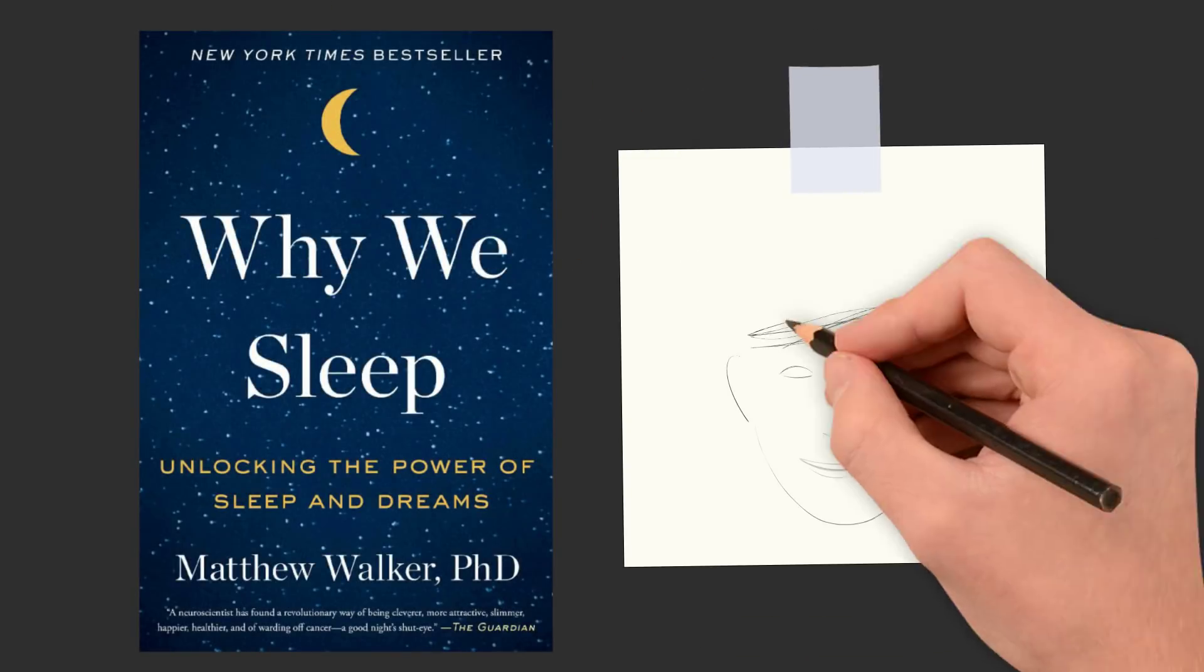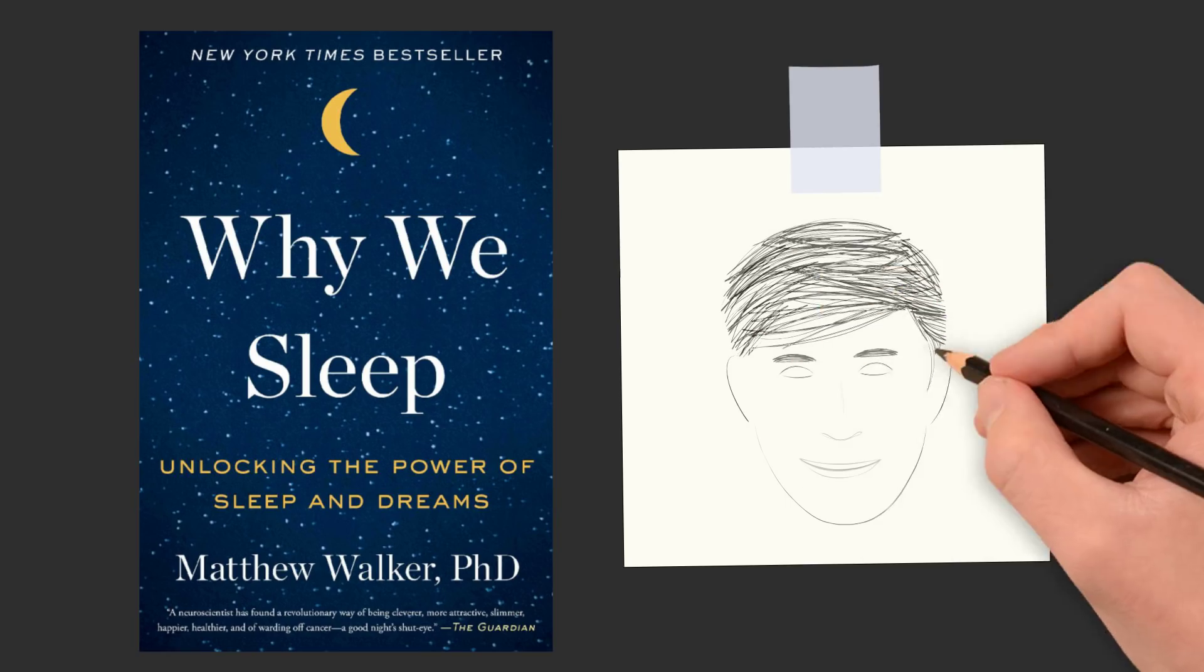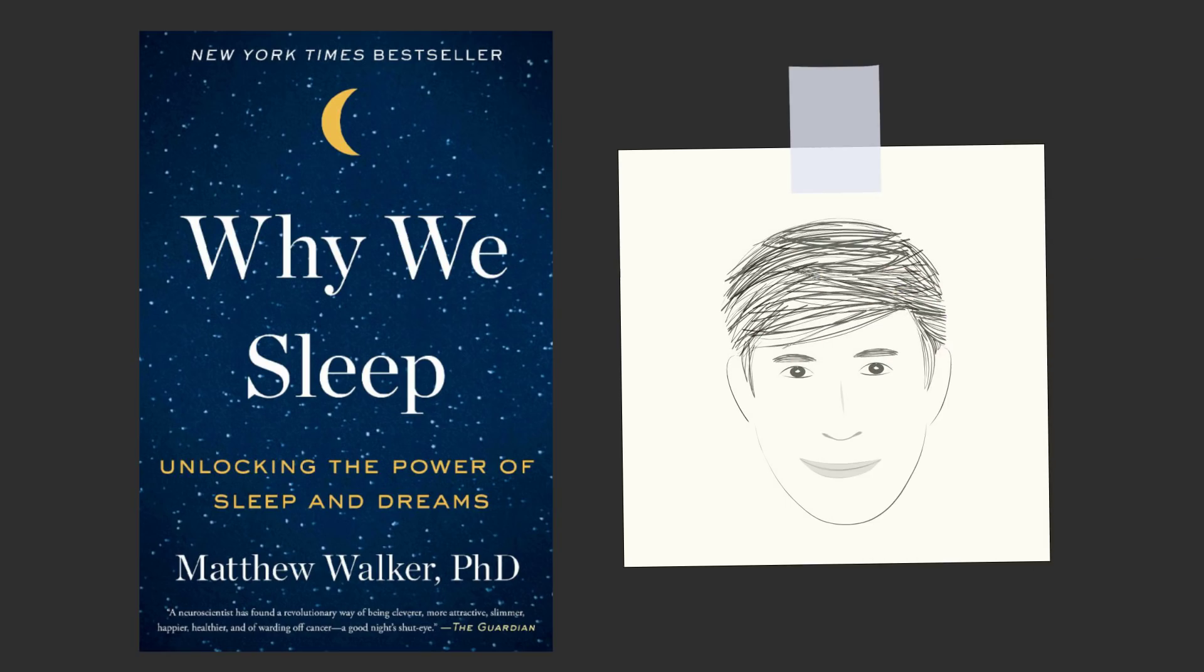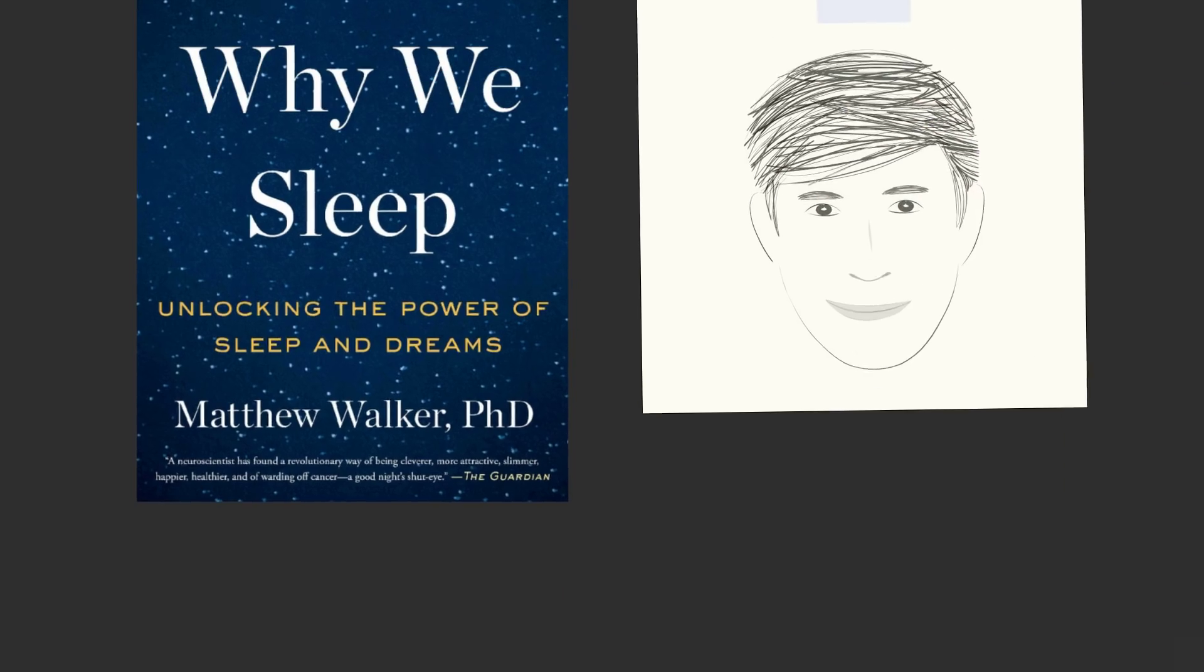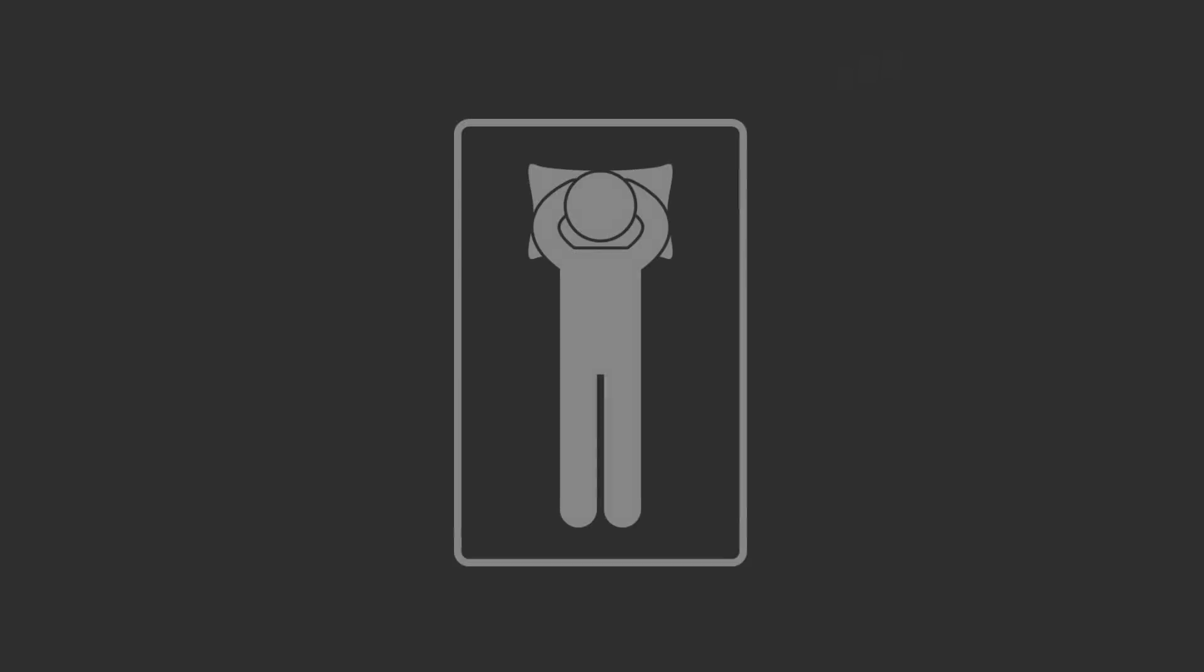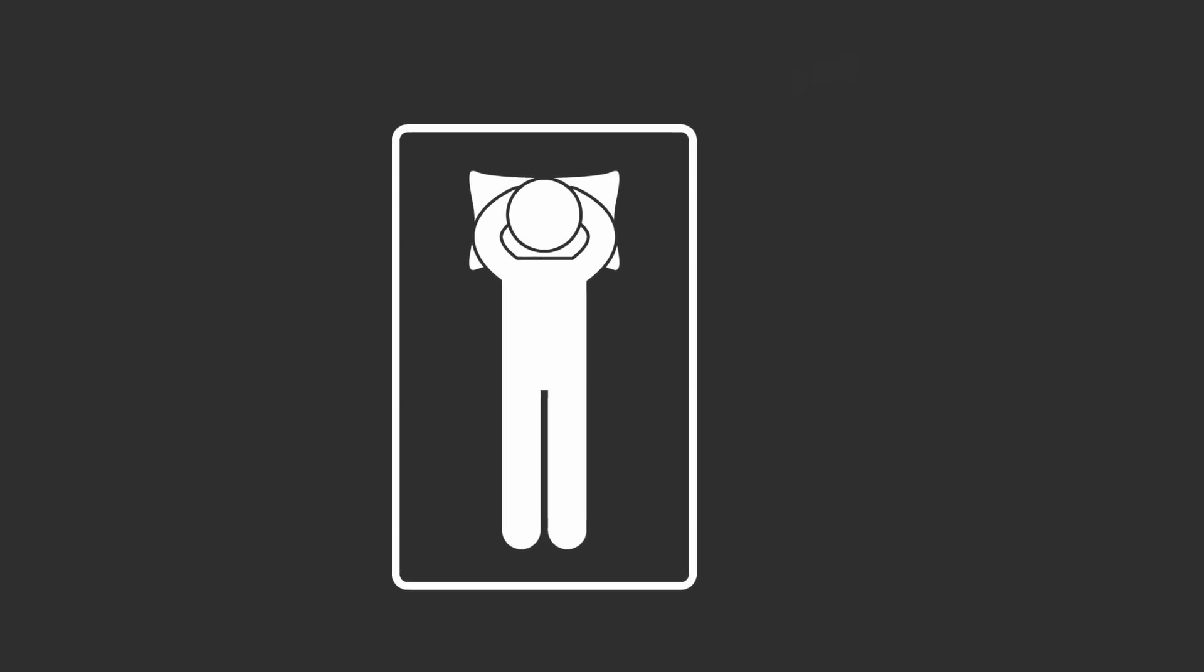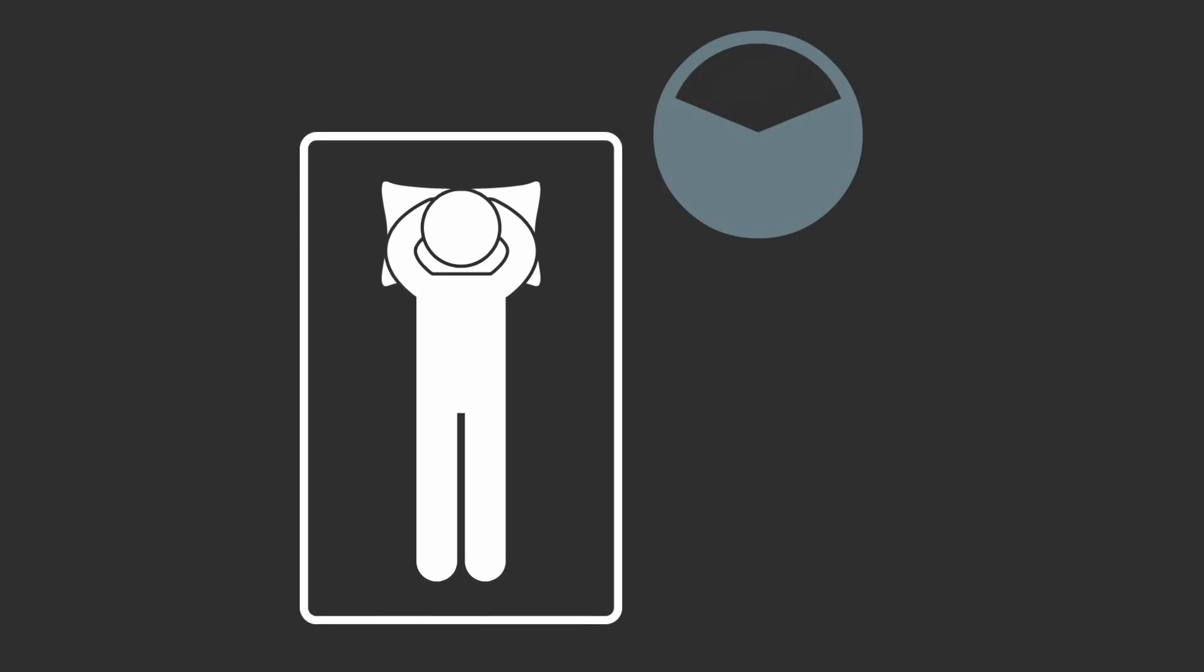I recently read the book Why We Sleep by author Matthew Walker. Sleep seems to be the most unproductive thing we do. We spend a third of our lives motionless when we could be getting stuff done.